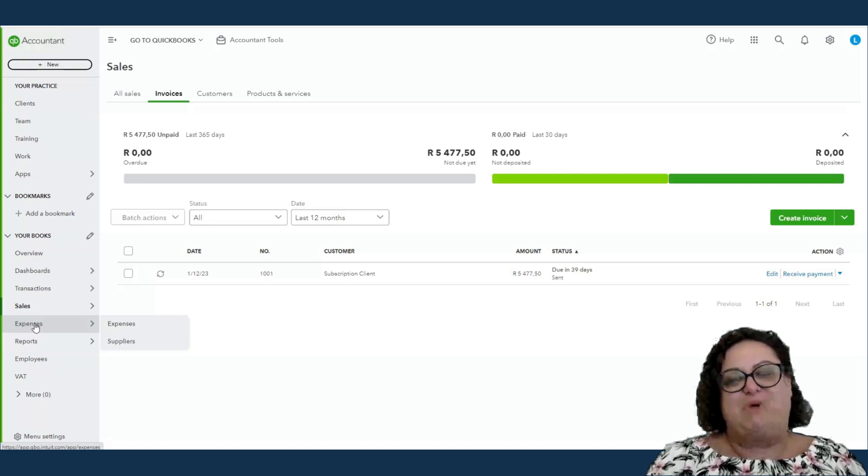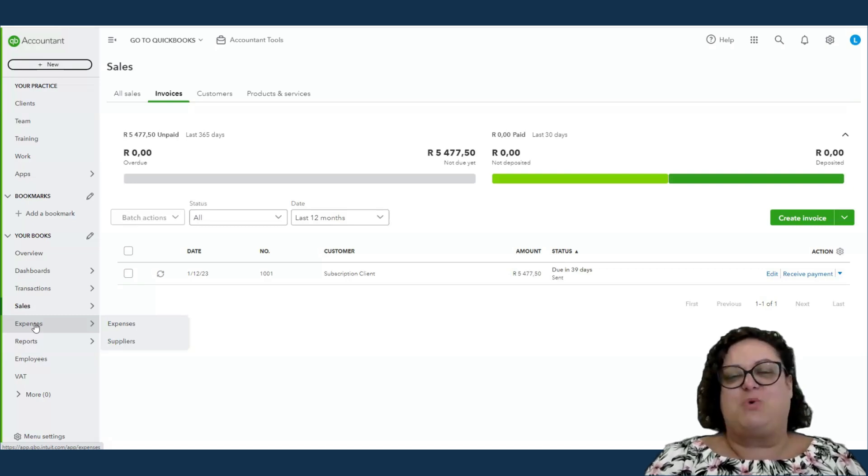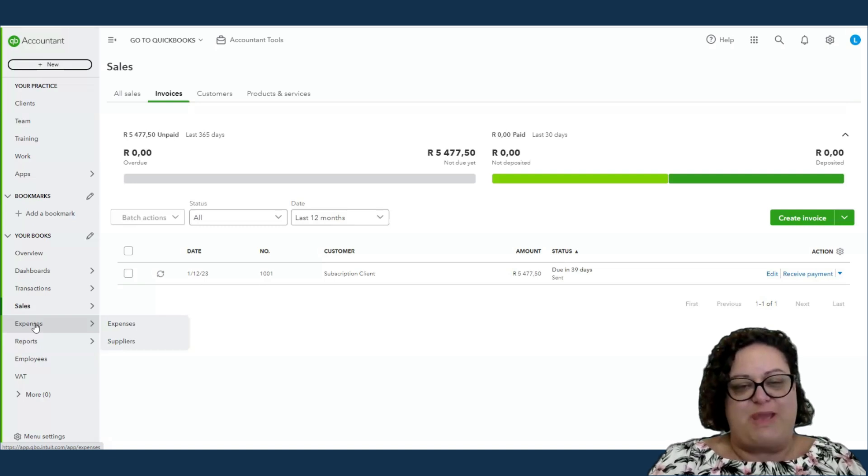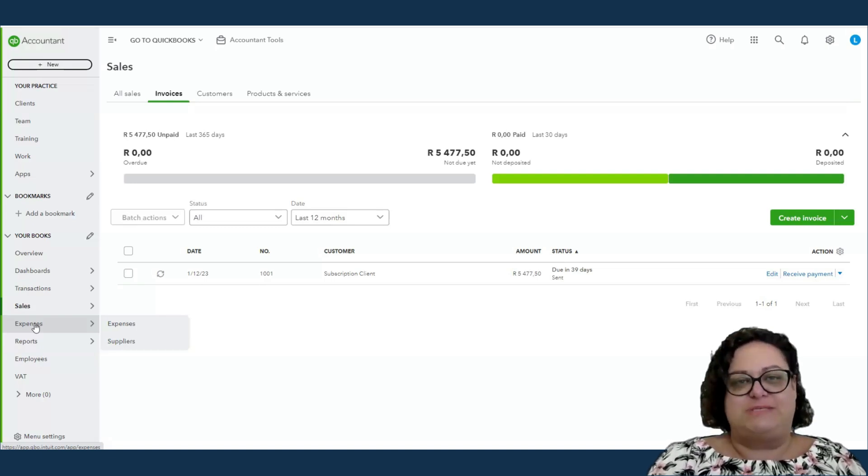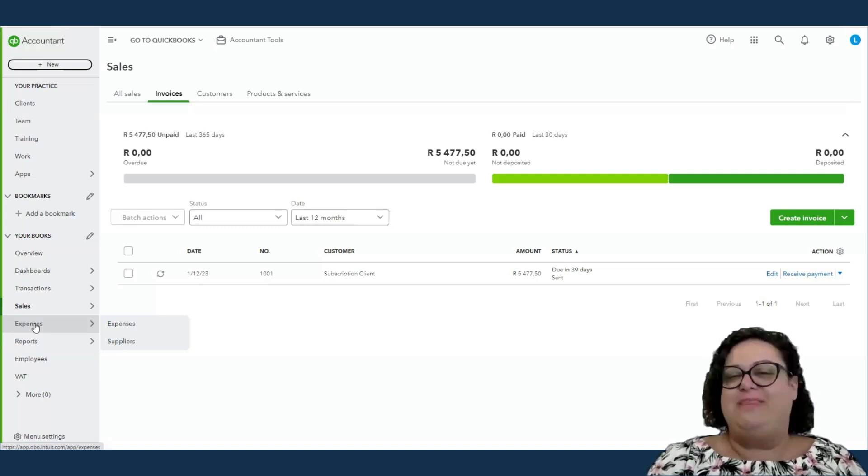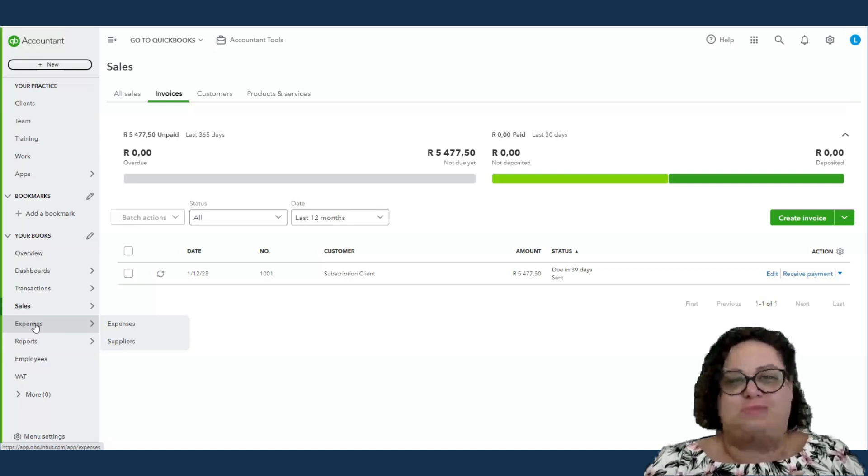So, for me, I just want to reiterate, QuickBooks Online, you're given a free version to run for your practice when you sign up for QBOA. Signing up for QBOA, there is no cost.